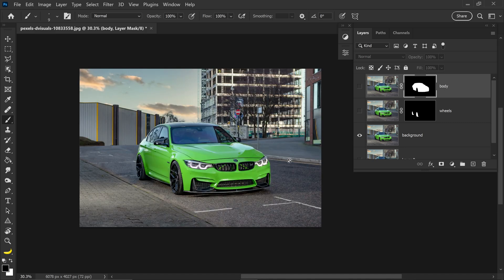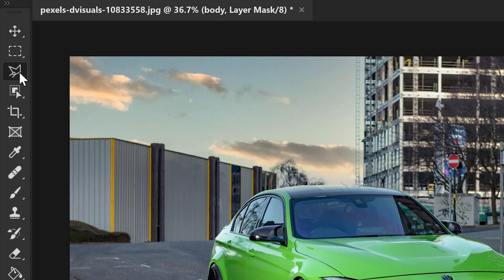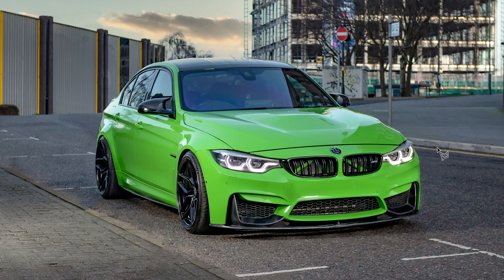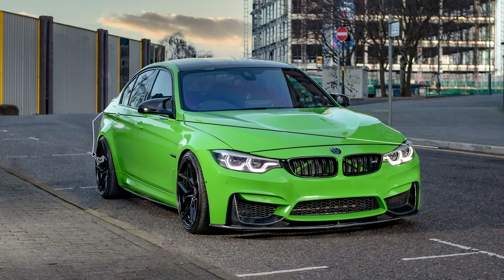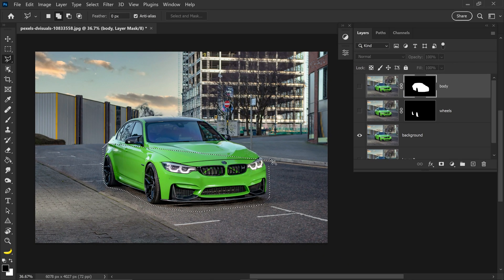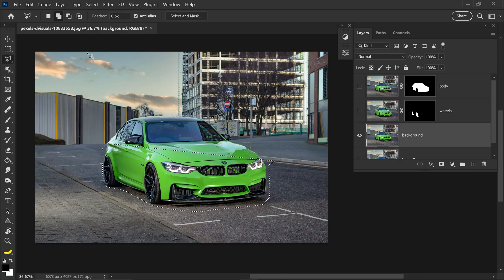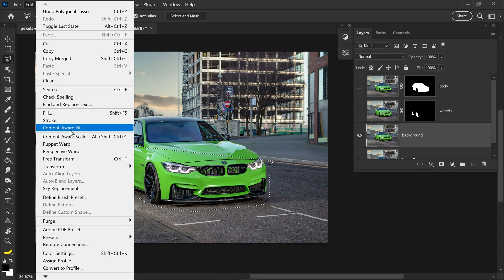We also need a layer with purely just the background. To remove the car from the background, get yourself the Polygonal Lasso tool. Left click on here and have a guess at what the road would look like. Go all the way around the bottom half of the car, making sure you also select the shadows, then connect it up. We want to go to Edit and then go down to Content Aware Fill. We need to make sure we are selecting the background layer in order to click on Content Aware Fill.